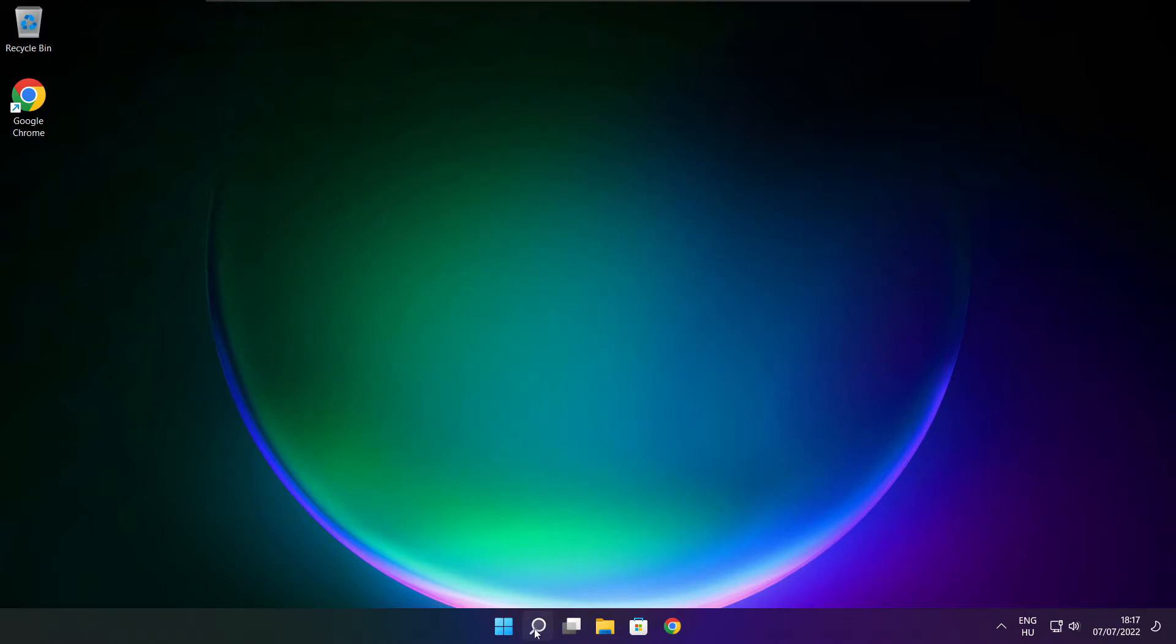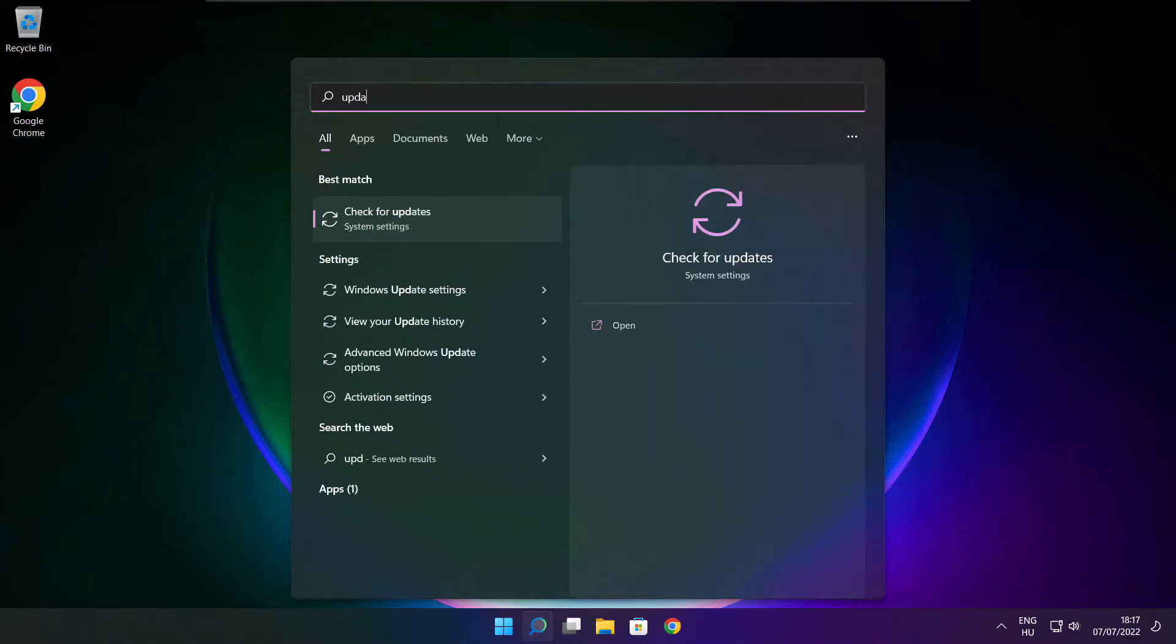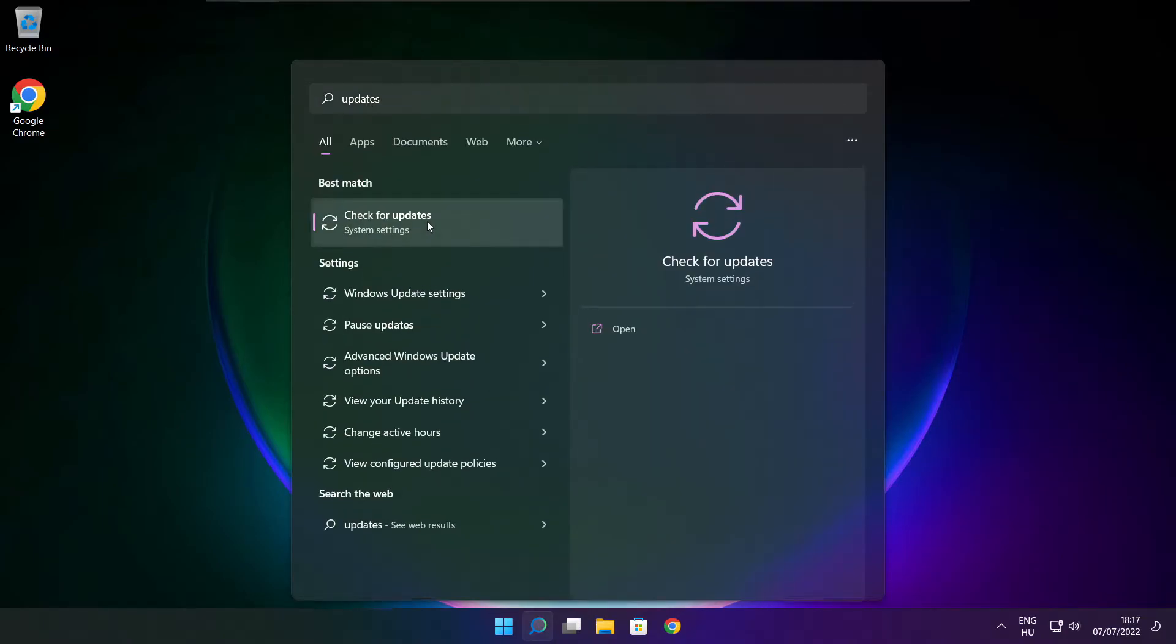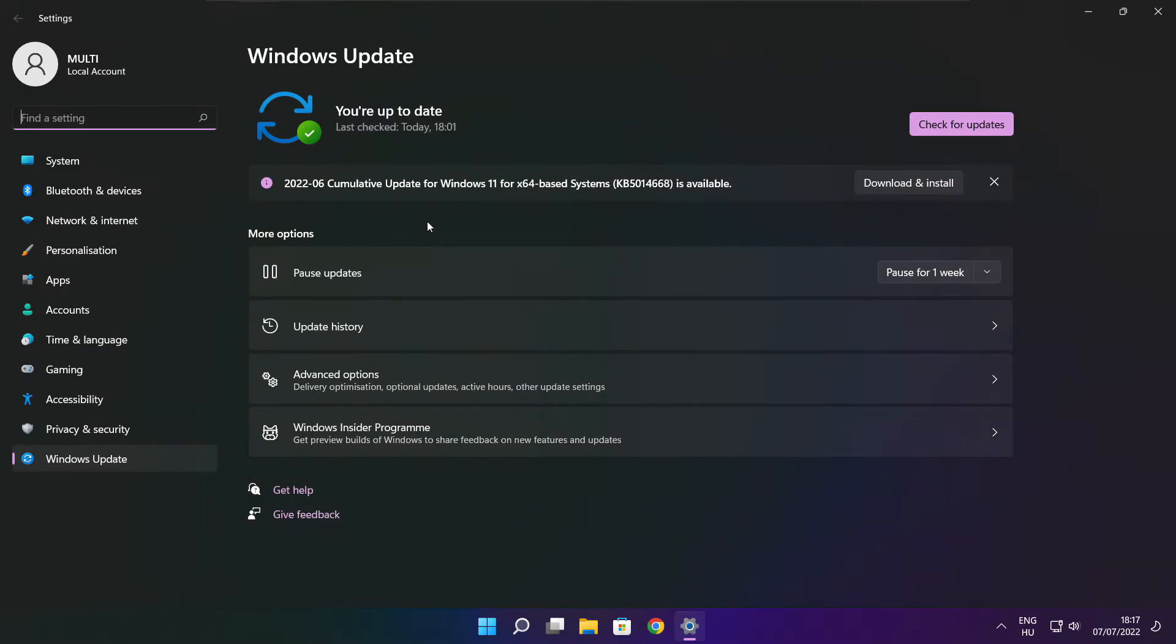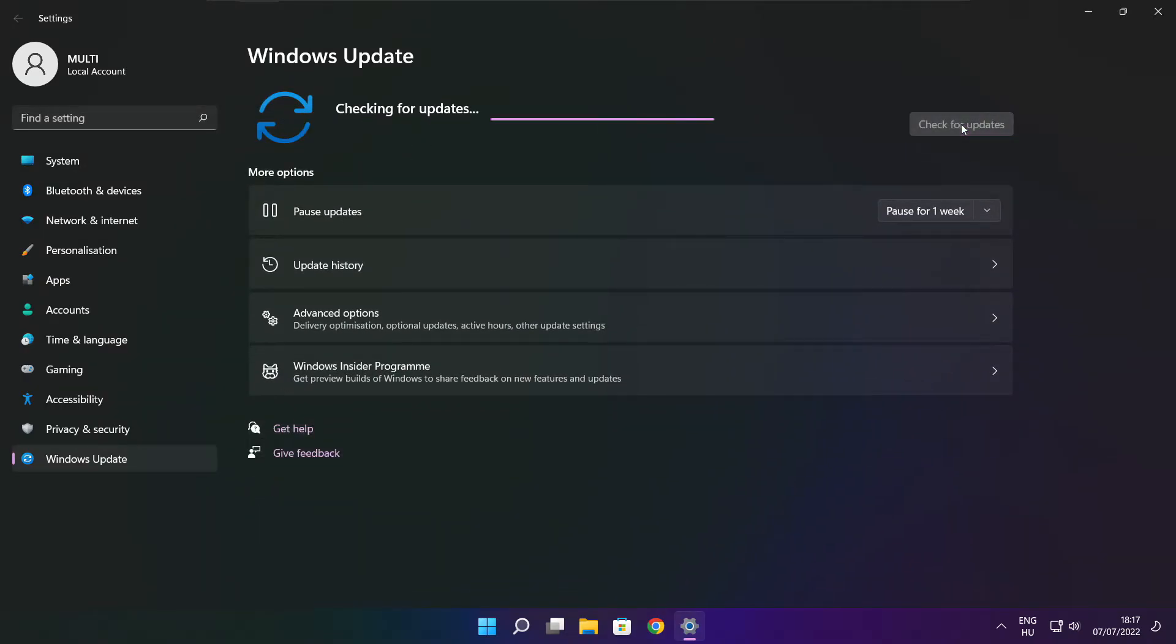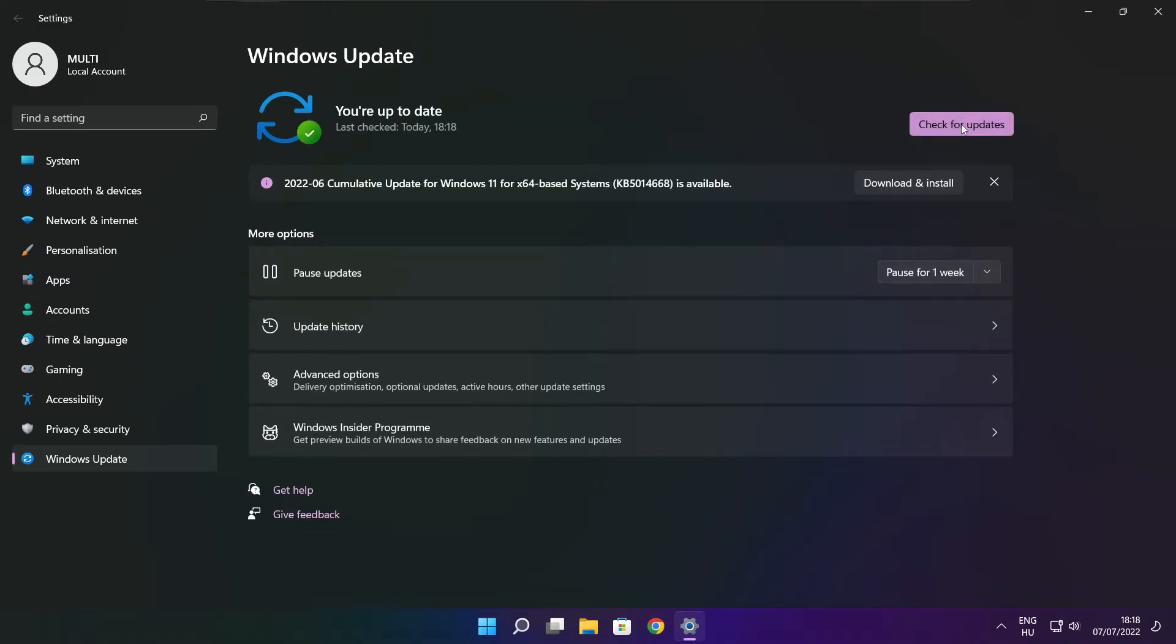Click search bar and type update. Click check for updates. Click check for updates. After completed click close.